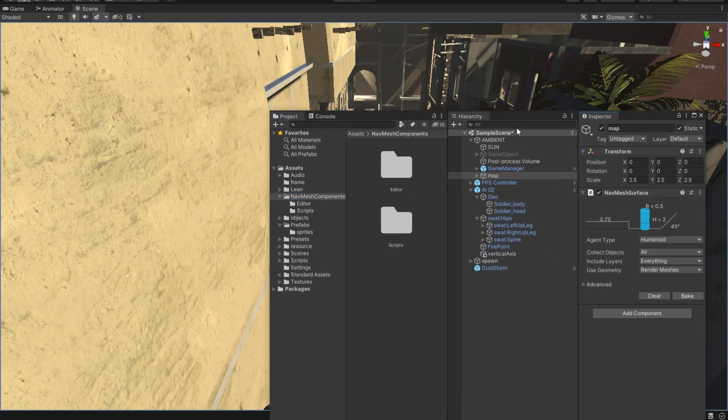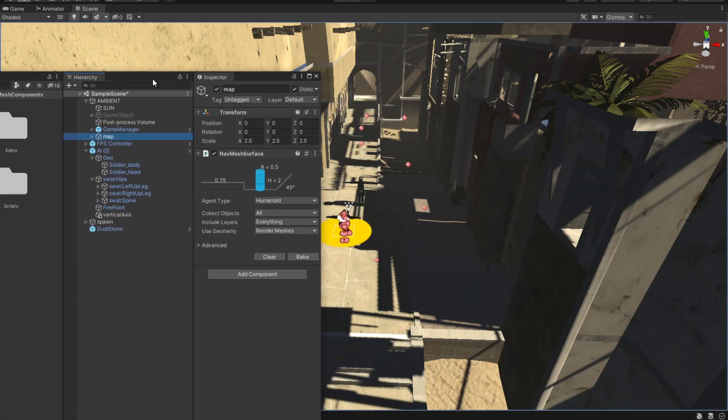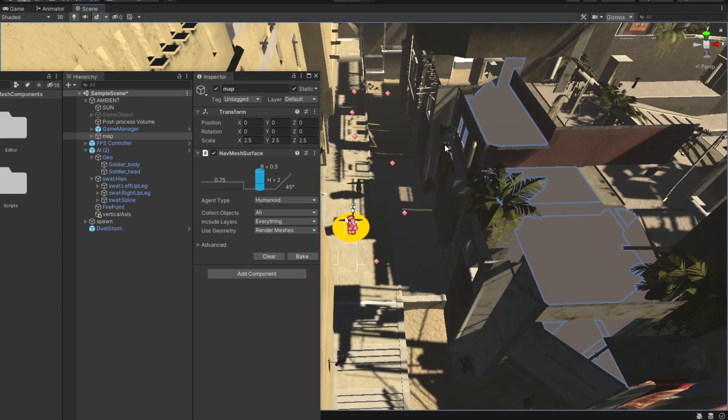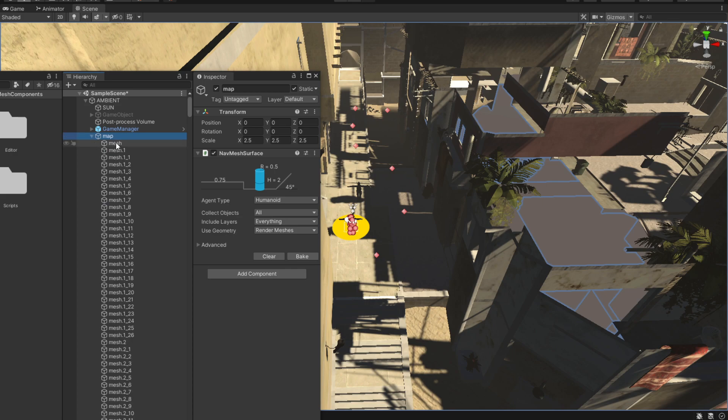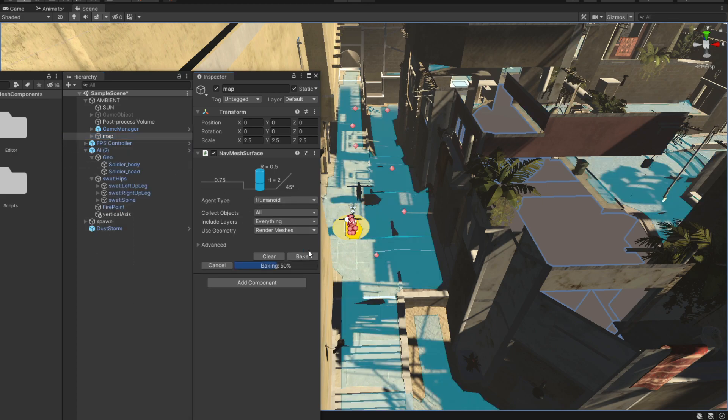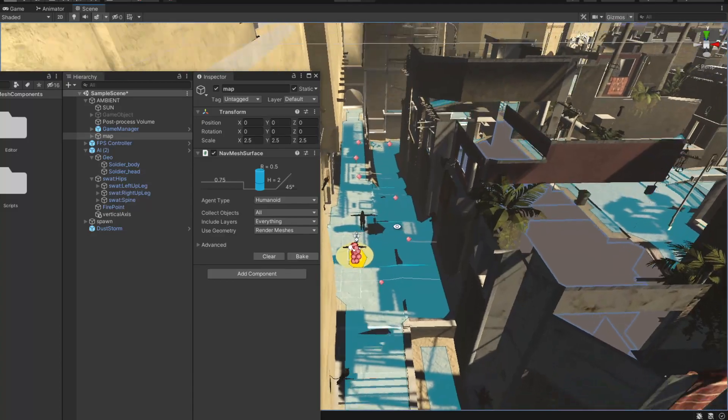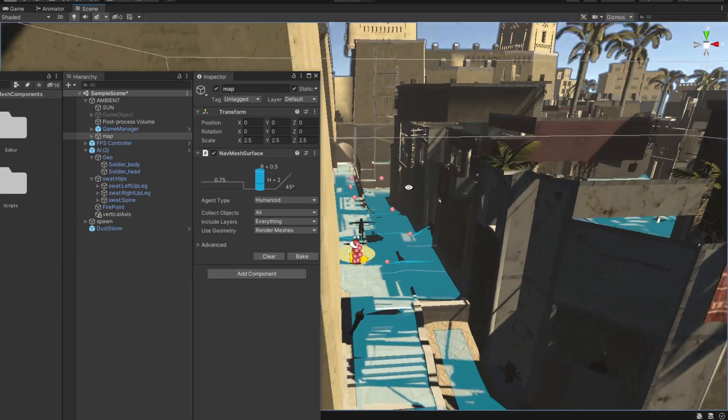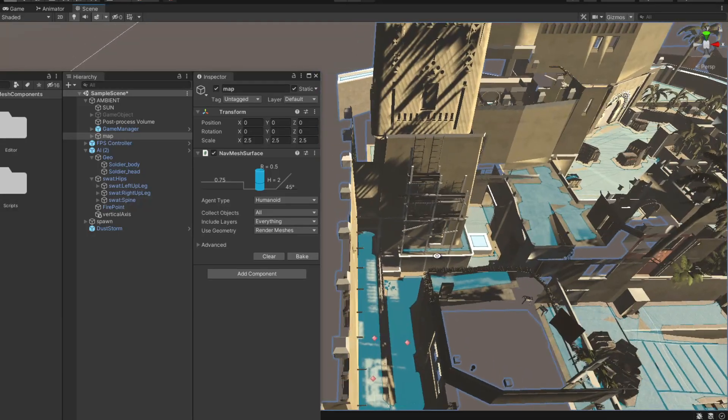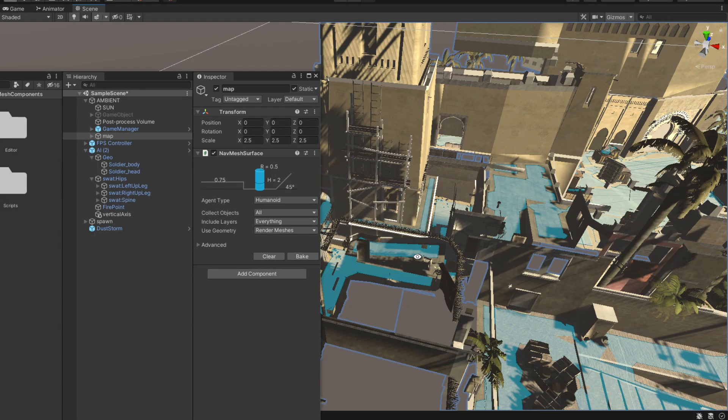I can clear it and show you how it works. As you can see now I have nothing baked in here. So all I have is this base mesh and all I'm going to do is hit bake. Now obviously this is going to create some areas that the AI should not be able to walk to, but we can fix that off camera.